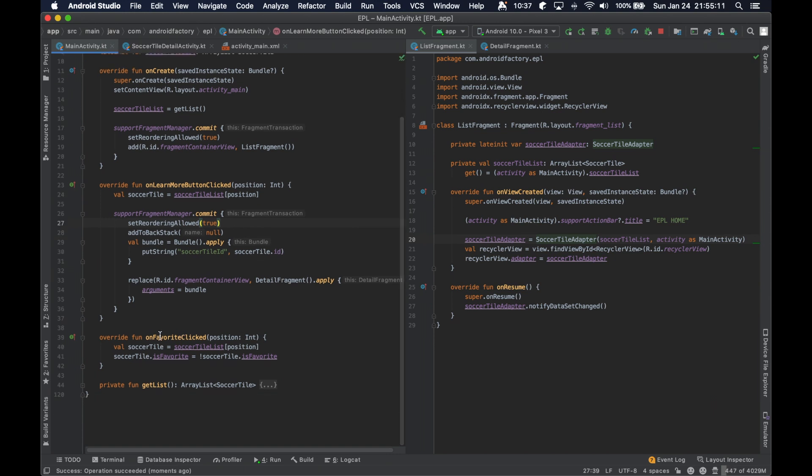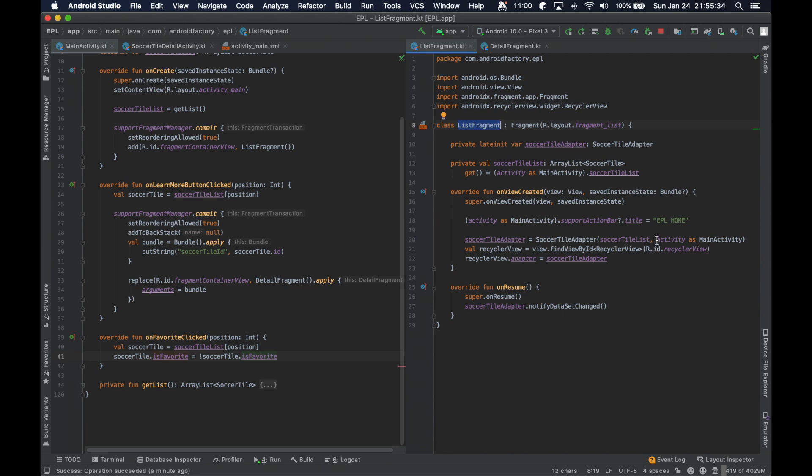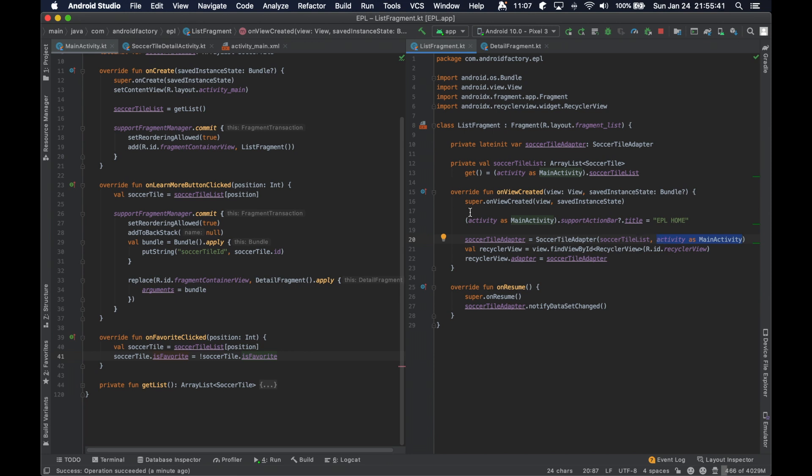And it's working here, except let's just see what's going on here with why that part of the UI looks a little broken. Right. That's because on favorite is being clicked, and then we're not doing anything about it. So we need to notify this list fragment that something has changed here because our soccer tile adapter here has the listener, the interface for this interaction set to the activity. So the fragment doesn't know that the favorite button has been clicked, but we need to notify it somehow that that is the case.